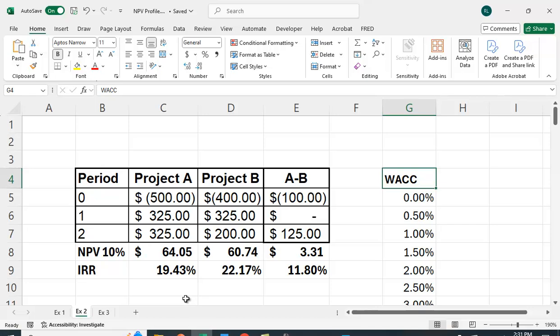This is extremely useful when you have two mutually exclusive projects. Here we have an example where at 10% project A has a higher NPV but project B has a higher internal rate of return. We can calculate something called the crossover rate — also referred to as the incremental internal rate of return — where we create a third project which is A minus B, and calculate the IRR of that new project.